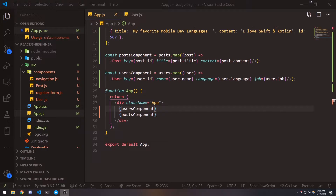Hey, what's going on guys, it's Anton. So we're back with episode 5 of our React.js tutorial and we're going to go over conditional rendering.